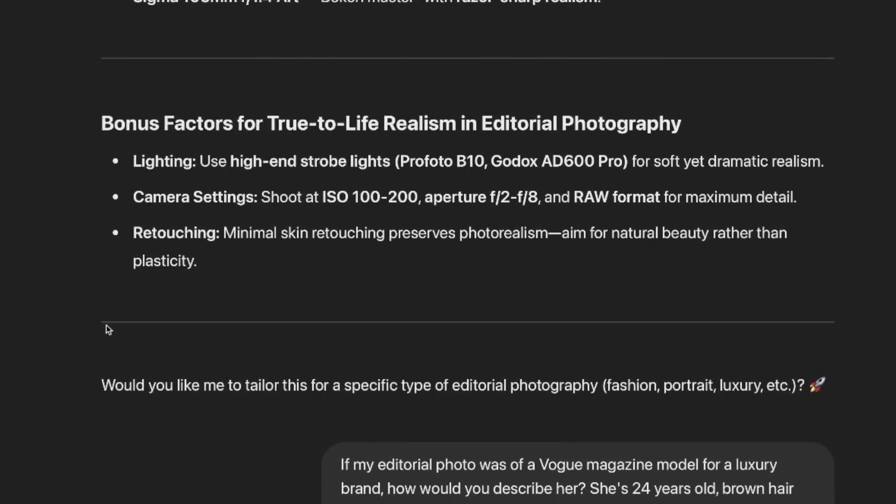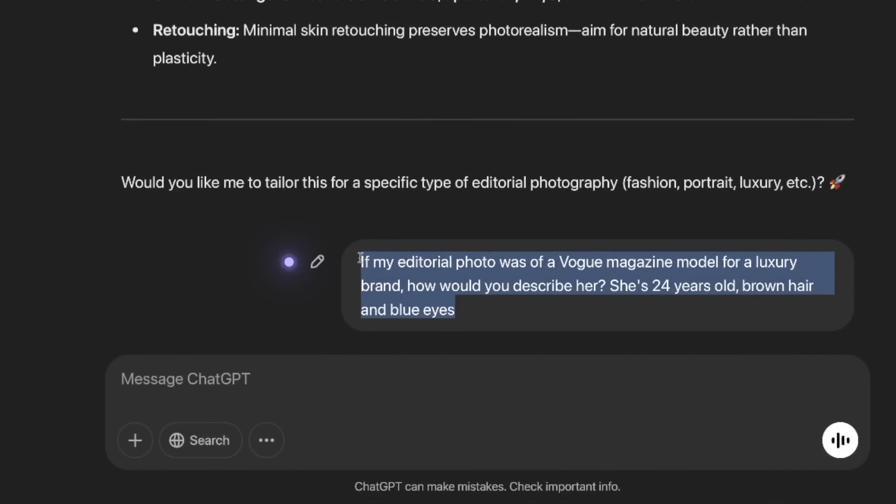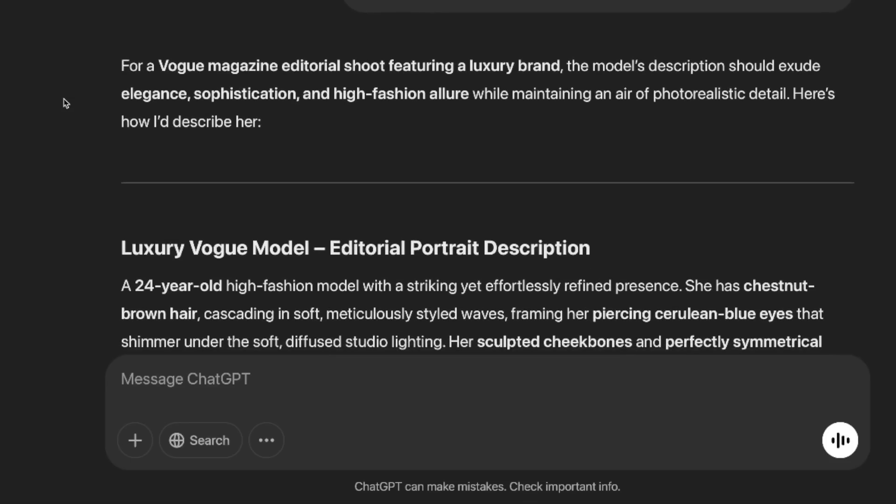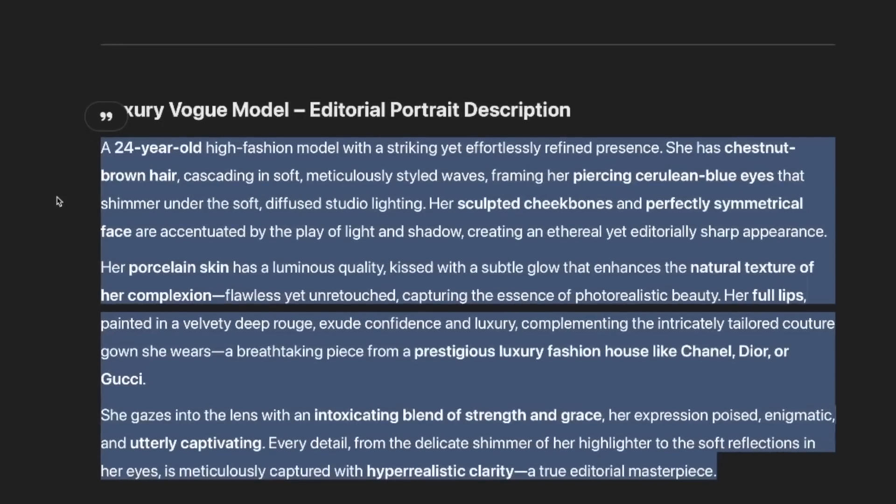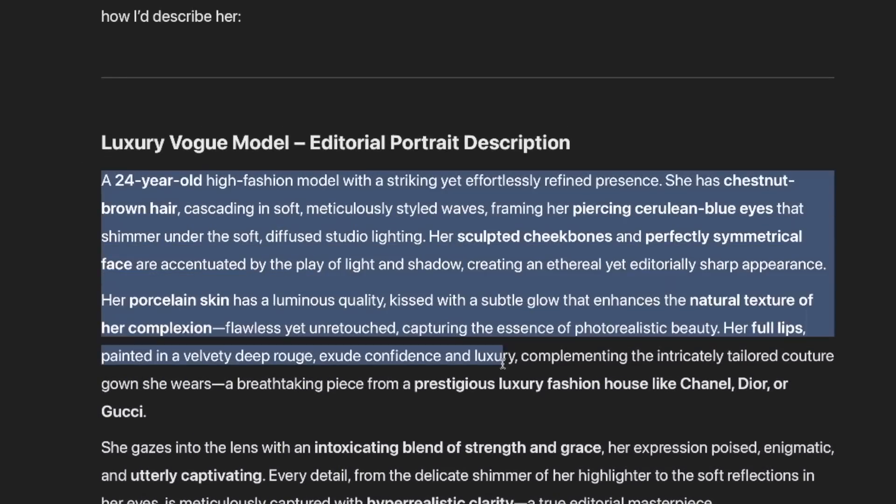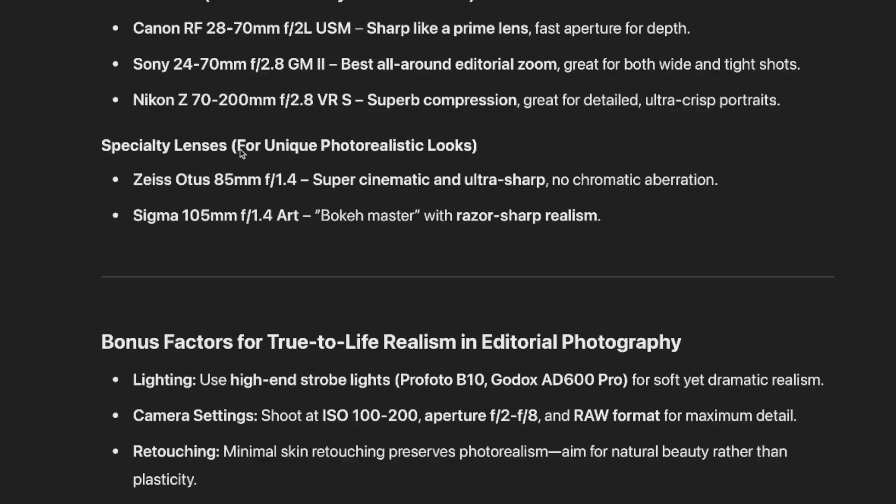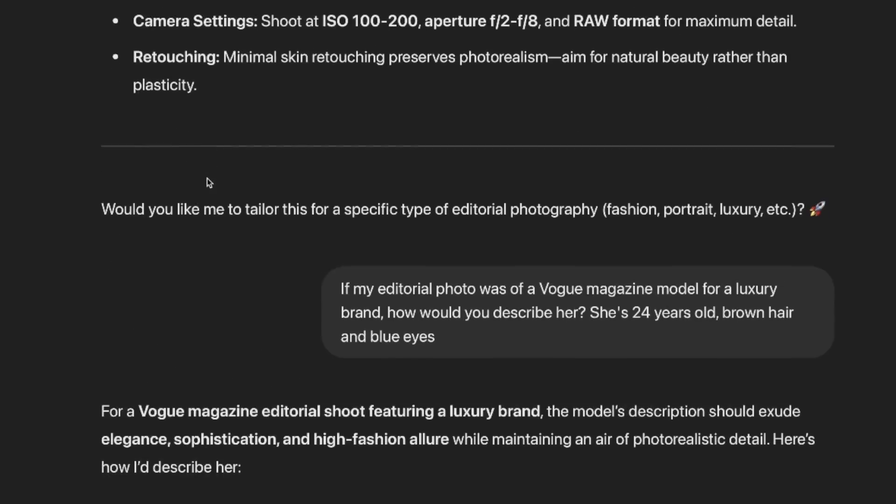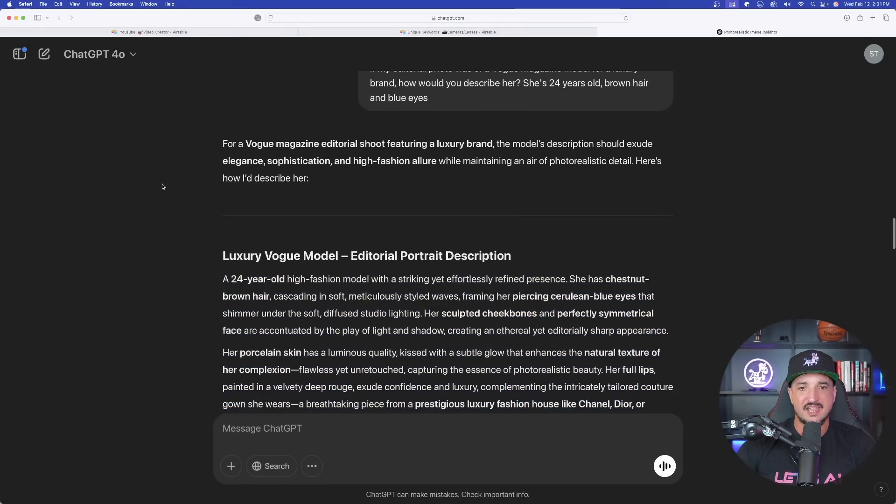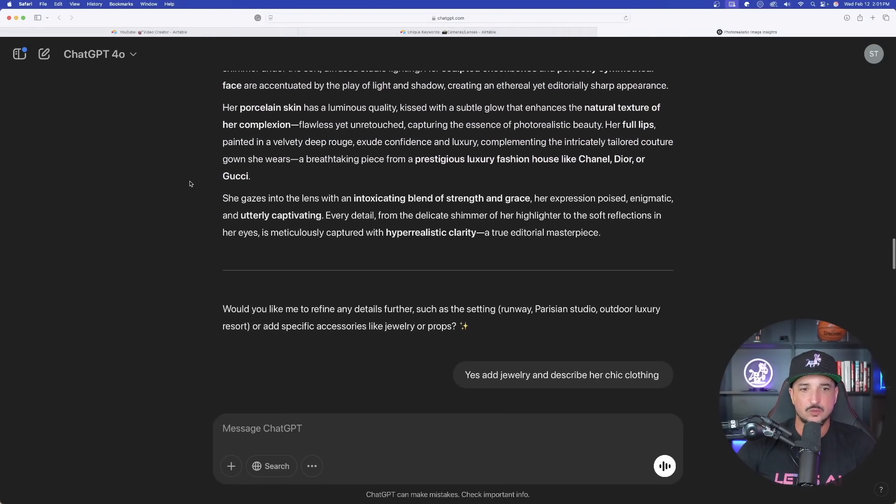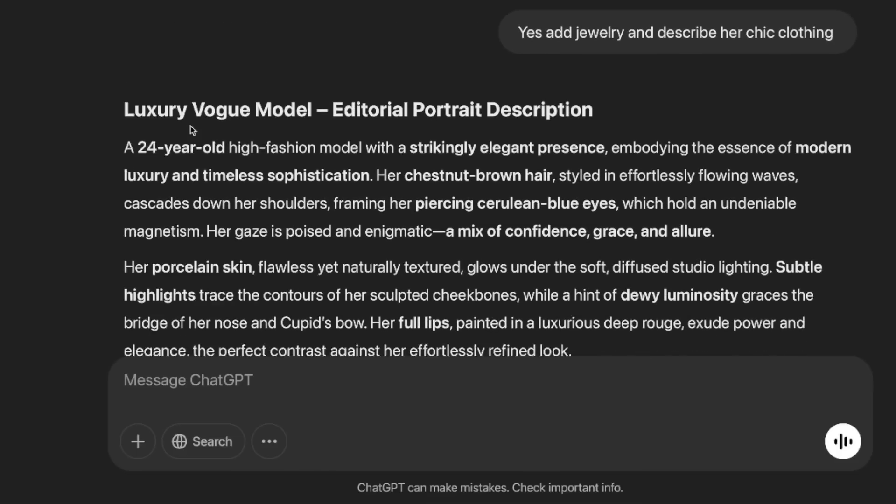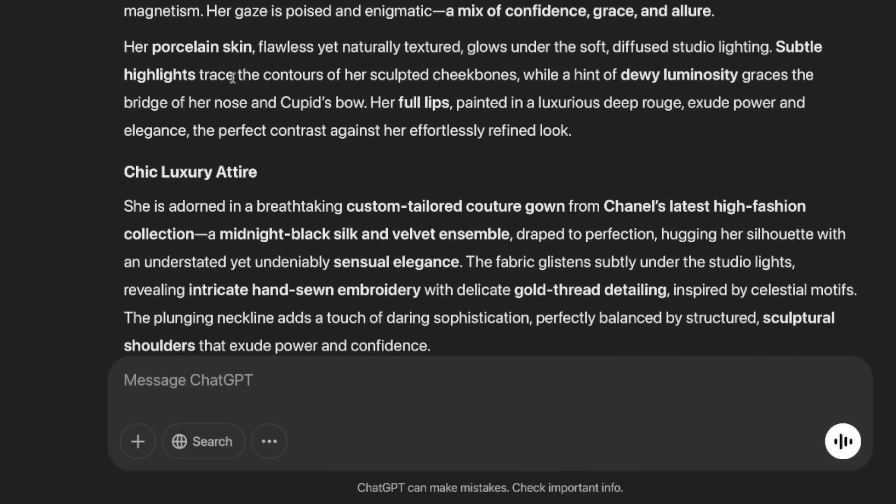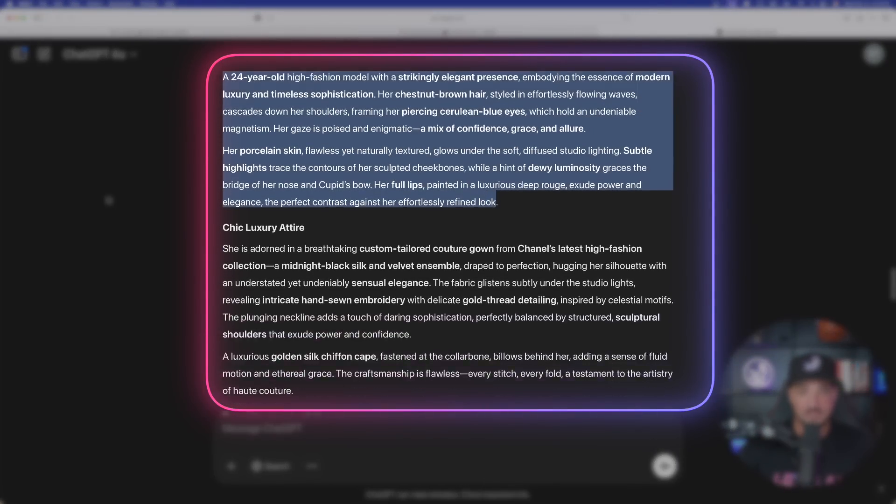Now one more follow-up question: would you like me to tailor this for a specific type? Let's go even further. If my editorial photo was a Vogue magazine model for a luxury brand, how would you describe her? She's 24 years old, brown hair and blue eyes. Perfect. Now it's going to instantly give you the description, editorial portrait description. Now this is great because I can already just use this prompt. However, we're not stopping here because remember, if I use this as a prompt it's not going to include all of the most important information I just got prior. I want to have my cameras and lenses specifically mentioned in the prompt. And that is where down here below, after I give it one more follow-up, yes add jewelry and describe her chic clothing, it does that. It gives me some very cool details which I can also double up and use these as standalone prompts.